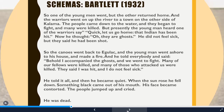Bartlett studied these recalls and discovered several patterns. First, omissions — subjects forgot a lot of details, things are simply missing. Second, what Bartlett called rationalizations: unusual or unexpected features were interpreted in a form more consistent with the subject's prior experience — that is, their schema. For example, 'something black came out of his mouth' became 'he foamed at the mouth.' They didn't have a schema for something black coming out of the mouth, but they did for foaming at the mouth, so it was reinterpreted consistently with their schema.